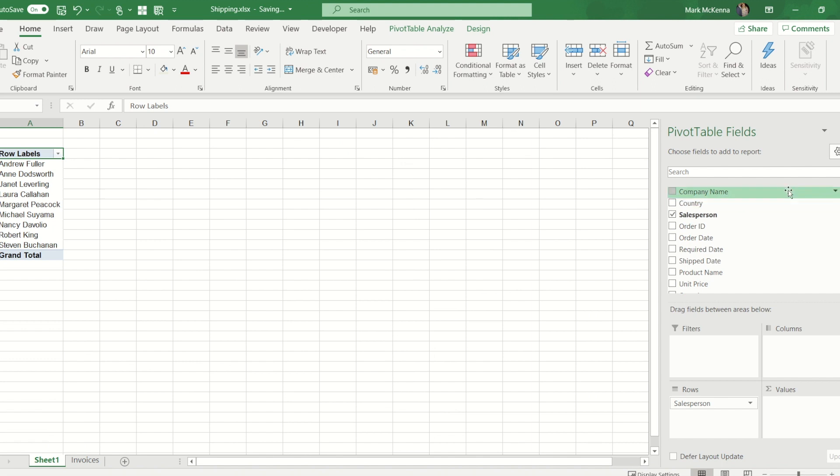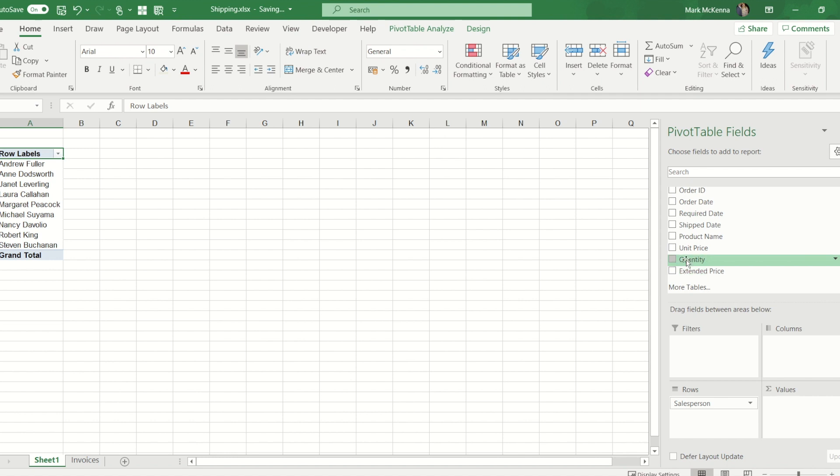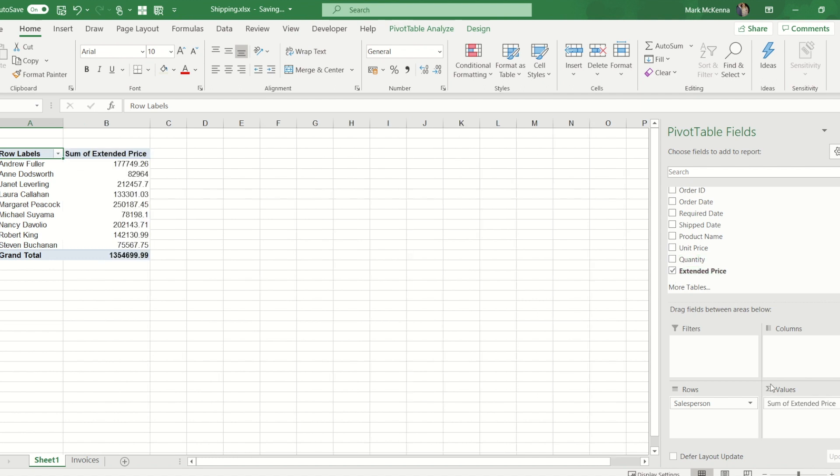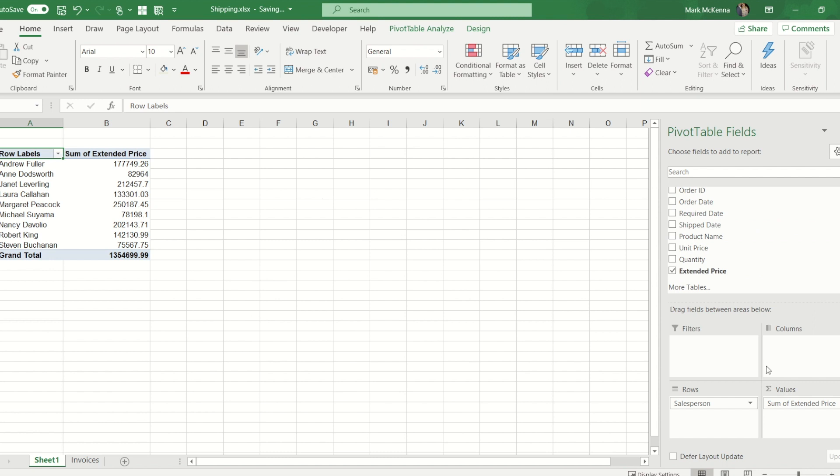Now I'm going to add extended price because this is the total for each row of data. You can see a value next to each salesperson. That is the total monetary value that they have sold in this period. Now I'm going to add another dimension to this. We've got this row dimension here.